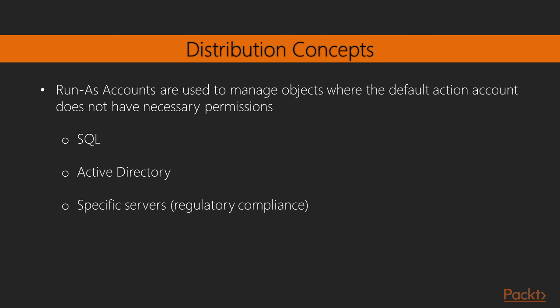In Operations Manager, we use Run as Accounts to manage objects where the default action account may not have the necessary permissions. Some examples we'll look at today include SQL. You can also use this for Active Directory Monitoring, and perhaps specific servers that might fall under regulatory compliance, where accounts that are allowed access to the servers have to be very specific.